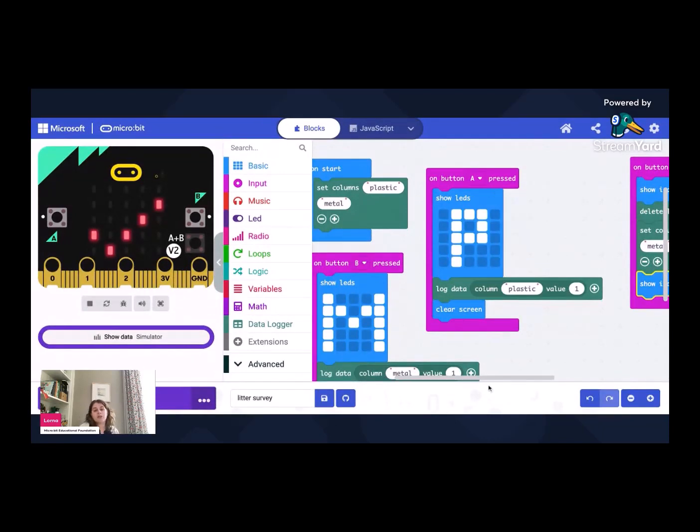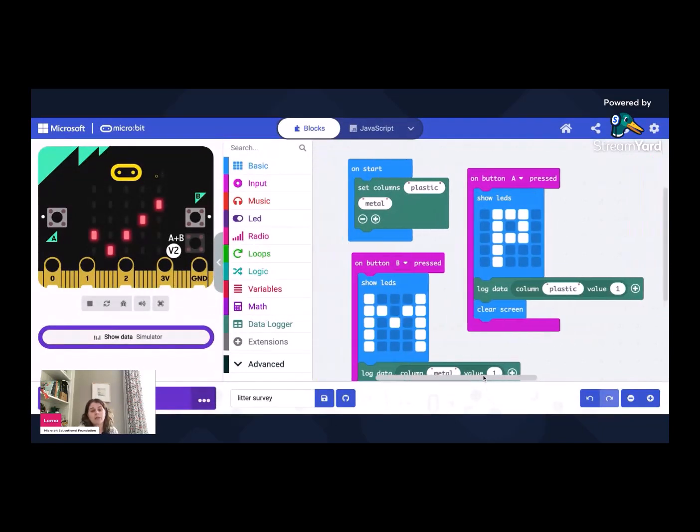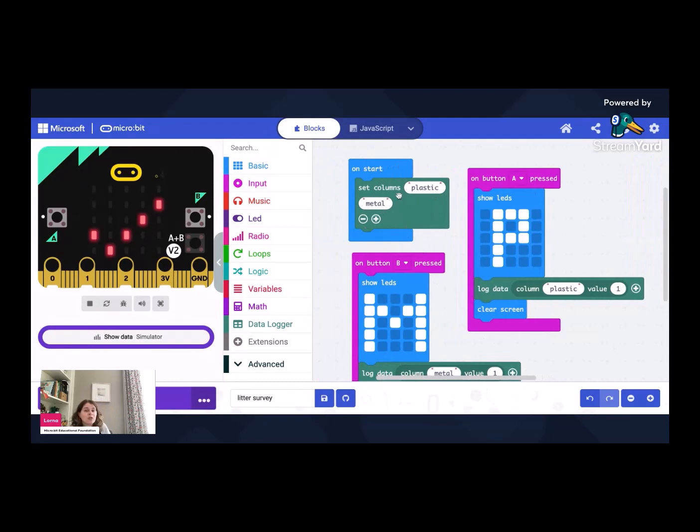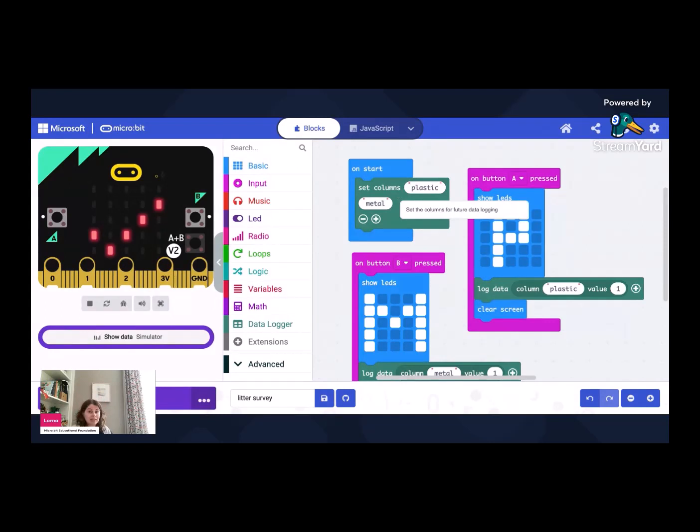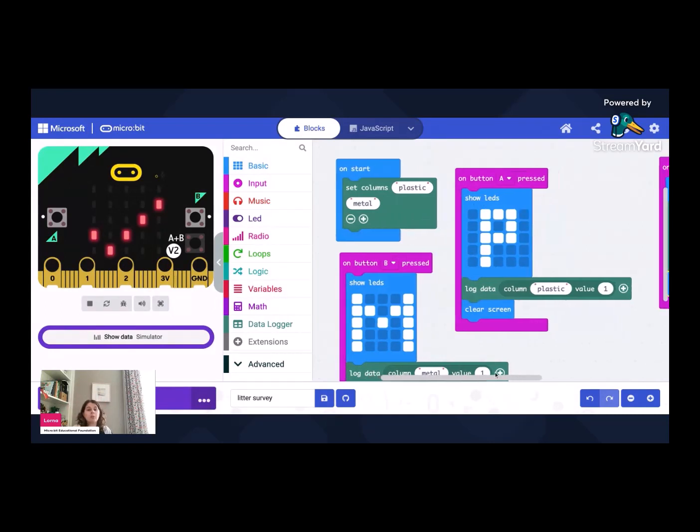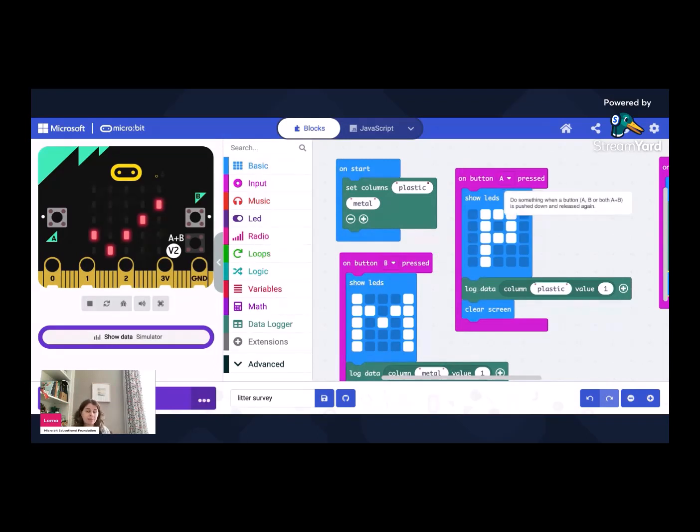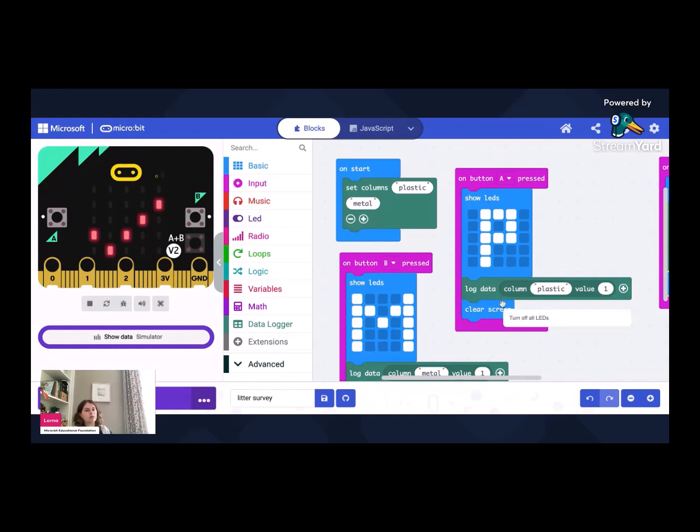So that's all our code. Quick recap. At the start, on start, we're going to set our columns. So we're setting our columns for recording our data and we have a column for plastic and we have a column for metal. And then we've got two big bits of functionality. So we want to record our data. So pressing button A gives us a P for plastic and adds one into the plastic column and then clears the screen so we know it's ready to record some more data.